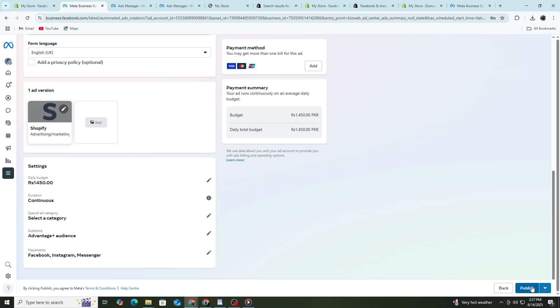Your ad is now submitted for review. Facebook usually approves ads within 24 hours. You can check your ad status in Ads Manager. Once it's active, you can start seeing results.